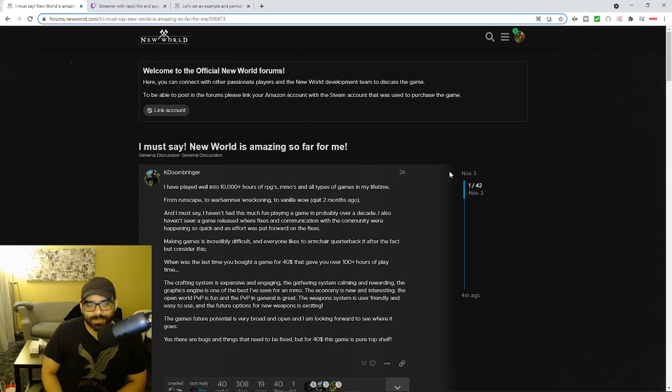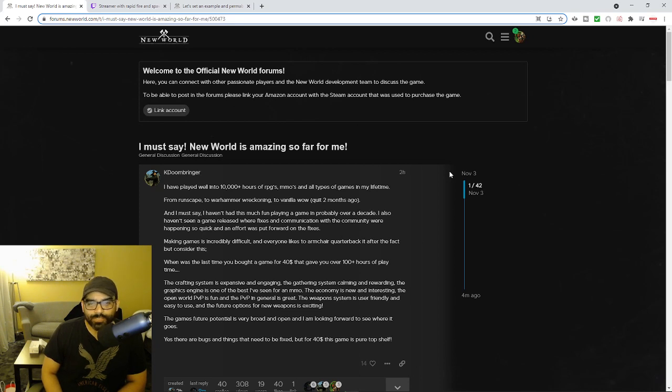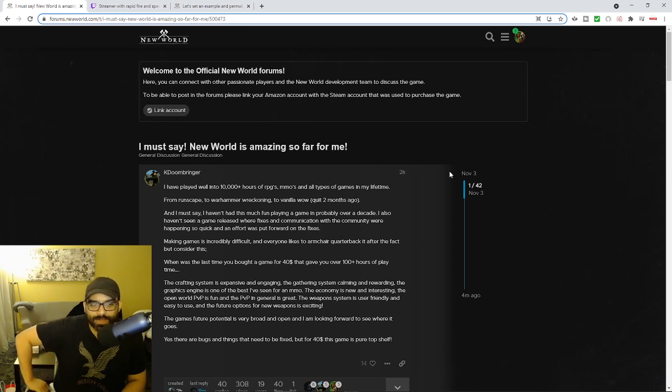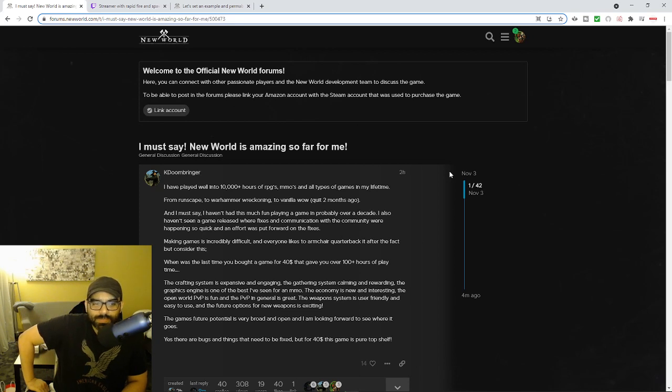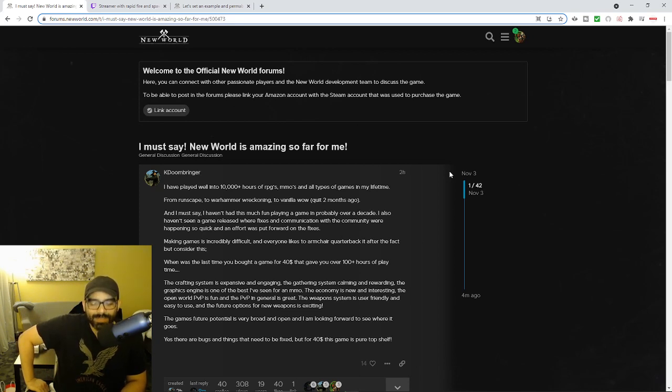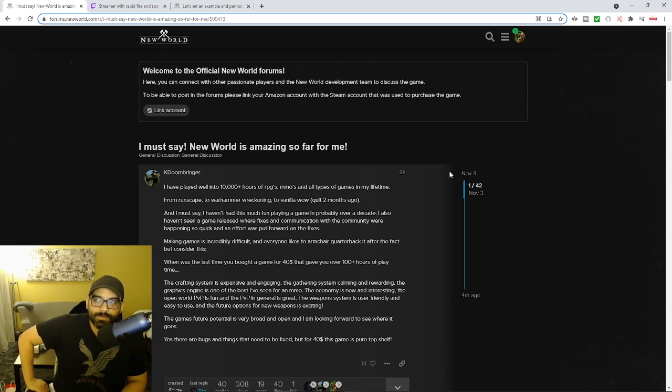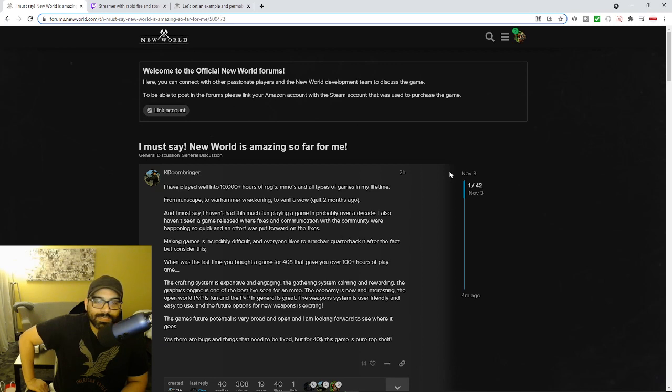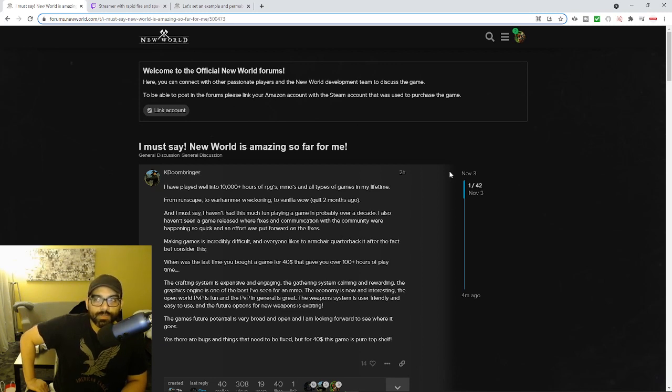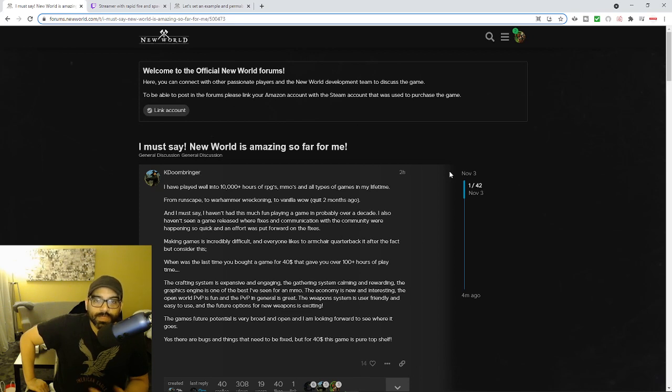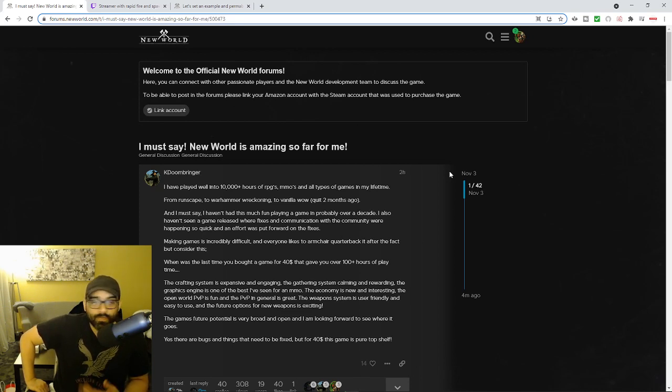The person goes on to say, he says, It's incredibly difficult and everyone likes to armchair quarterback it after the fact. But consider this. When was the last time you bought a game for $40? And again, this is the same sort of bullshit argument that people make. Like, it takes thousands of iron ore. Thousands of skinning the same wolves to get to the endgame content. In terms of being able to craft endgame materials.